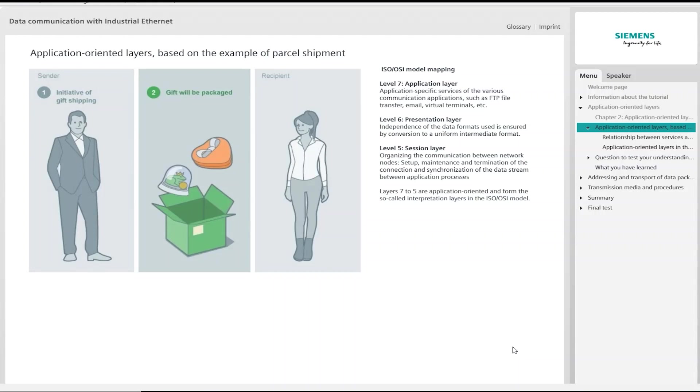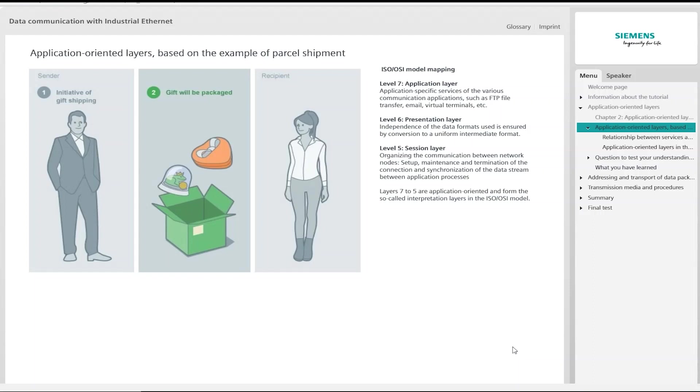In the next step, the present is packed into an easily transportable format by the man. This is important for shipping because the transport route and transport time can be estimated better when characteristic values such as number, size, weight and form are known quantities. A uniform format is essential for efficient transport. In the ISO OSI model this corresponds to the presentation layer. The focus here is on independence from the format of the data to be sent. The data is converted into a uniform intermediate format for sending. This enables correct interpretation by the computers participating in the connection. On receipt, the intermediate format is converted back to the computer-specific format.